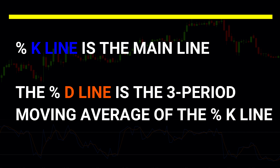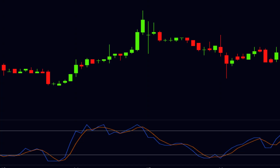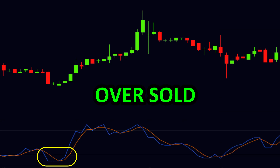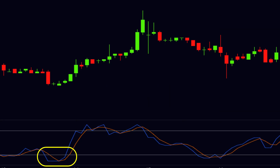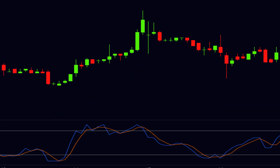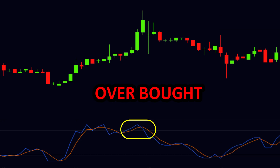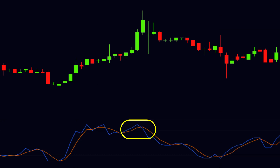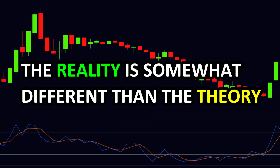According to the theory, when the stochastic goes below the 20 level, the stock is considered oversold and there are chances for a reversal, with the price potentially moving upward. Similarly, when the stochastic goes above the 80 level, the stock is considered overbought and there are chances for a reversal, with the price potentially moving downward.